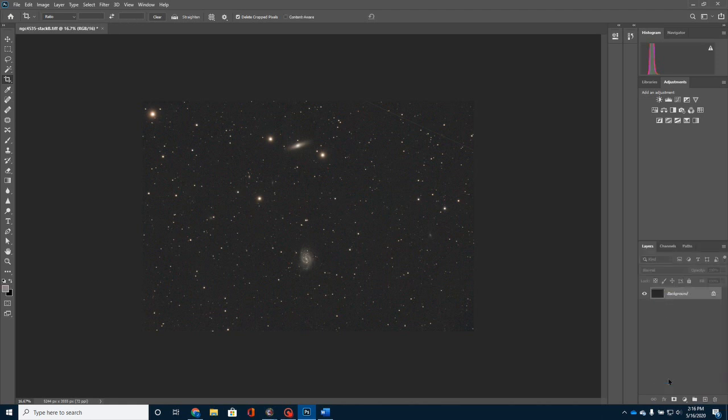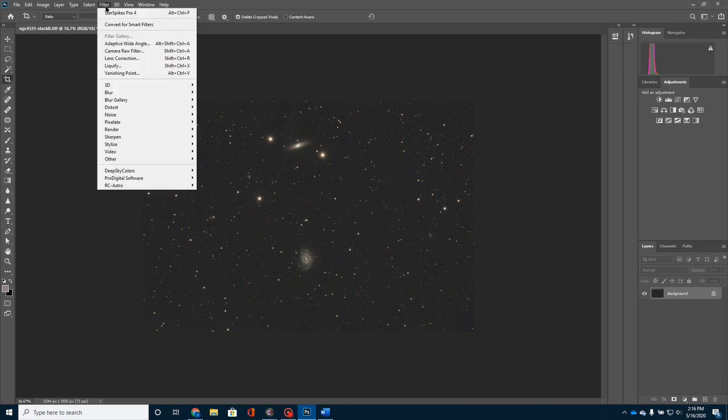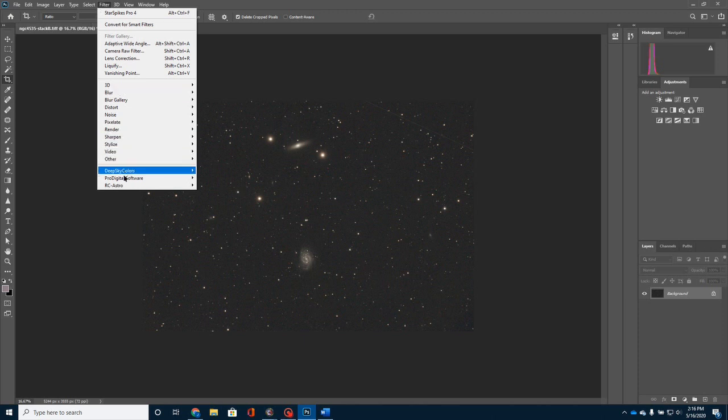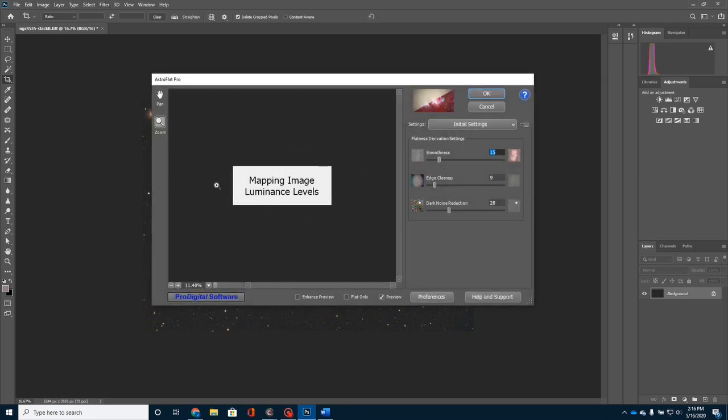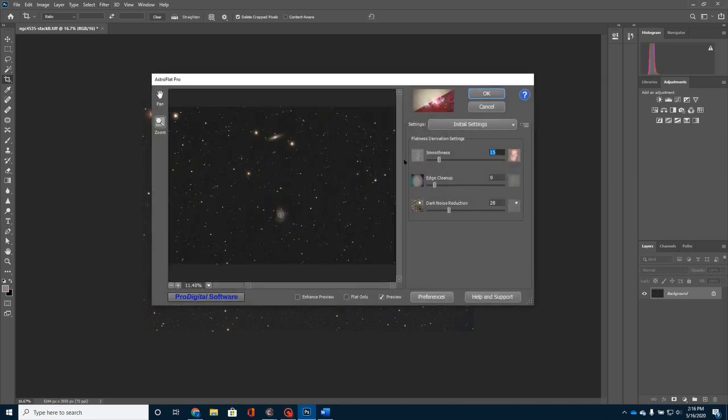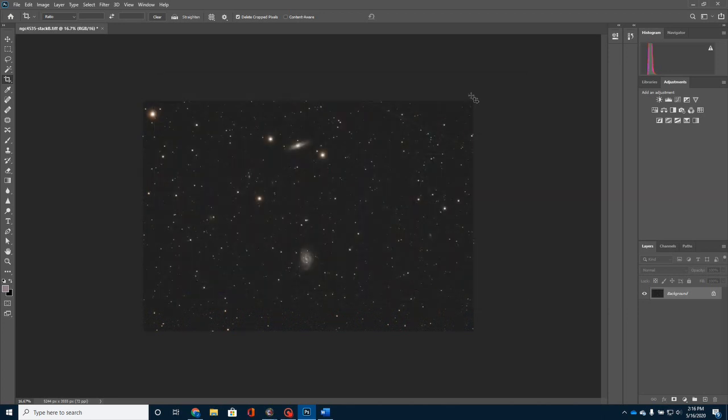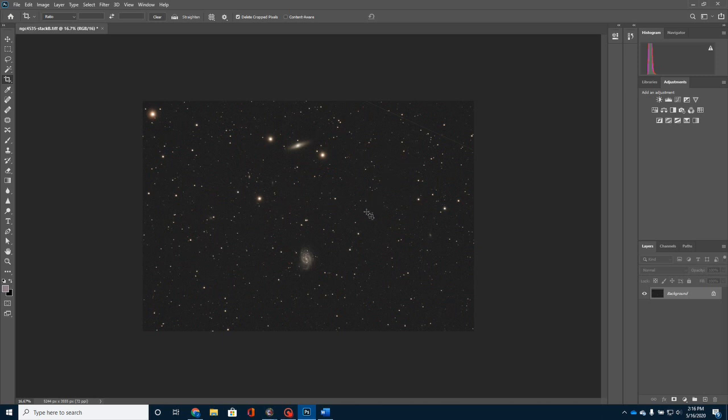Now, the next thing that I want to do is run a little program from Pro Digital Software called Astro Flat Pro. I don't make many changes to these settings. These are pretty much set at the default. I'm going to click on that. That's going to flatten the image just a little bit. And I'm pretty happy with what that's doing to the image.